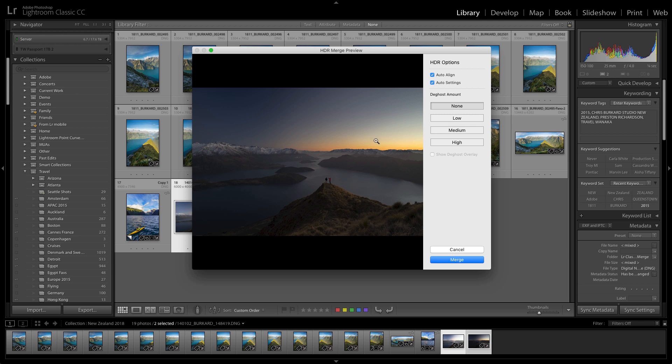If there was anything actually moving in the scene, such as someone walking by or a bird flying by, you can even use the de-ghost options to lock in on one frame so that you would capture that movement and freeze it.